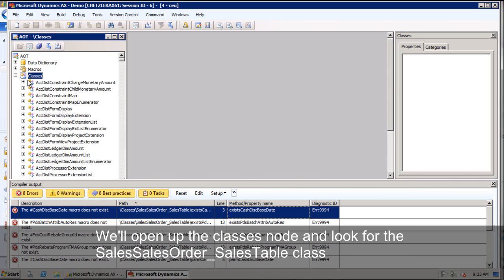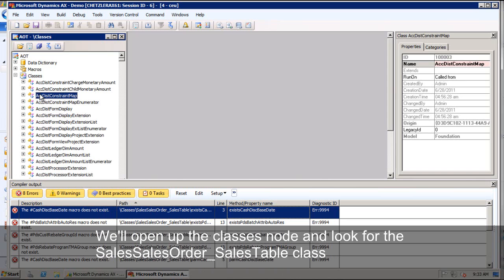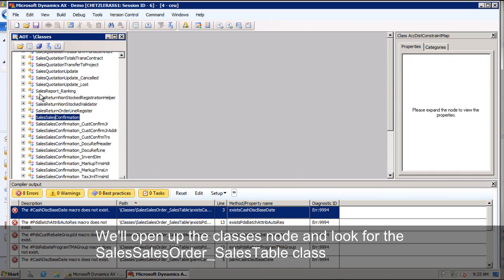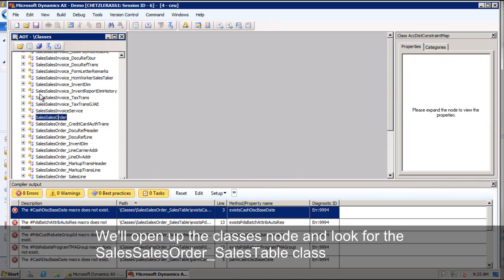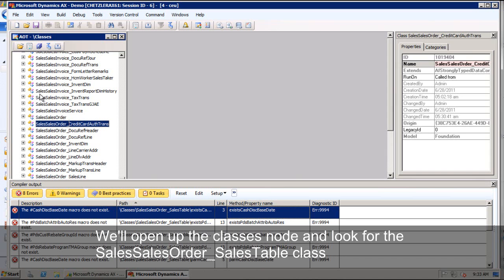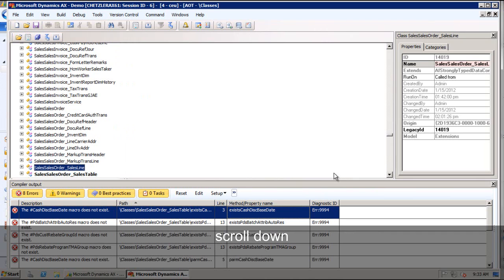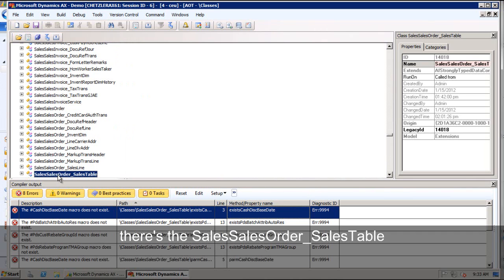We'll just open up our classes node and we'll look for that sales, salesorder, underscore sales table class. So we'll scroll down. There's our sales, salesorder, underscore sales table.